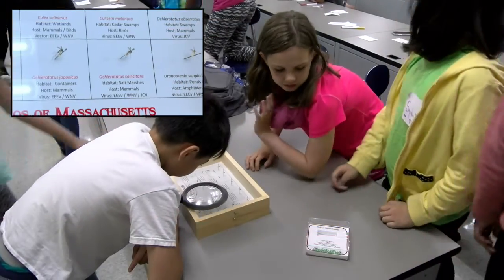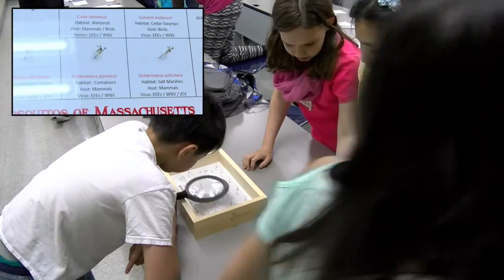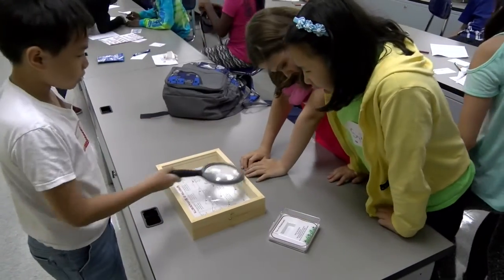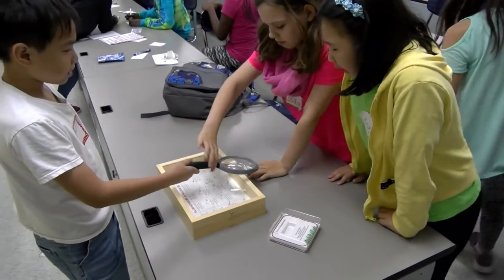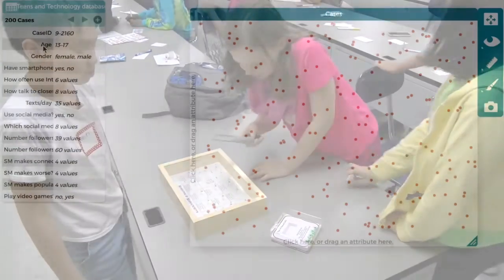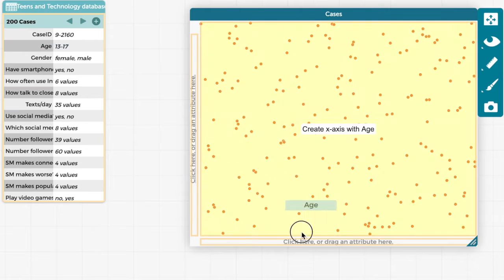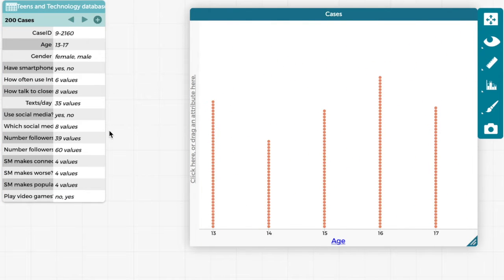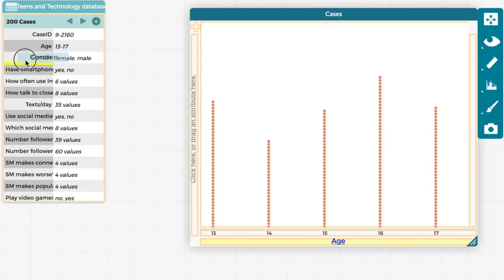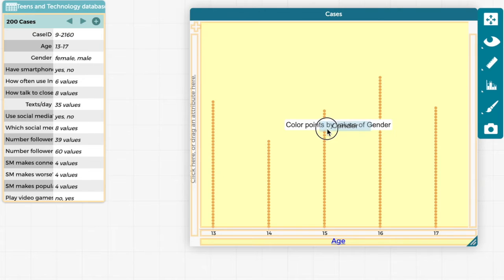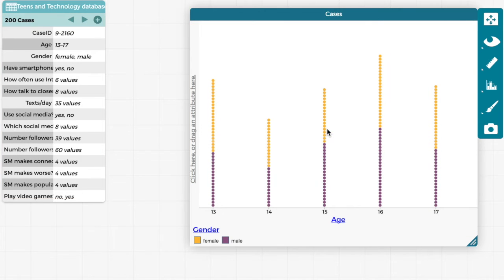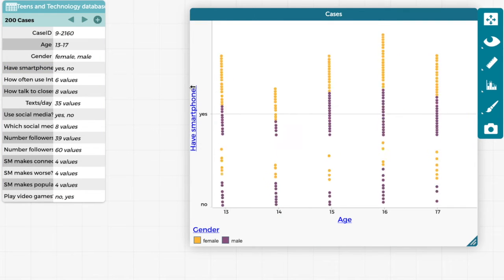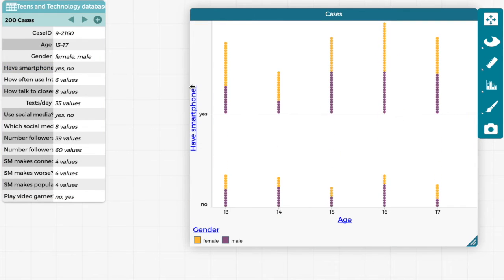Participating in data clubs made youth aware of career paths, such as epidemiology, that they were unfamiliar with. And in our assessment interviews, participants told us repeatedly that data clubs was very different from any data experience they had previously had, because they could pursue their own questions with a flexible computer tool.